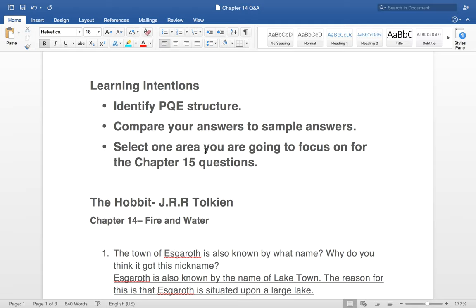Next up, select one area to focus on for the chapter 15 questions. For the next set of questions, which should be released tomorrow, think about what you're going to focus on. You can't bring everything into the next lesson — you'll just be overrun. Try to pick one thing: PQE structure, the description question, or using metaphors or onomatopoeia. I recommend the PQE structure.